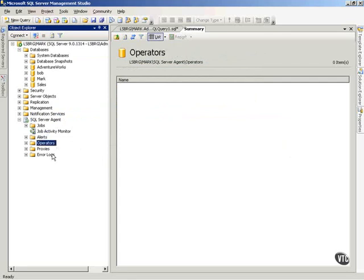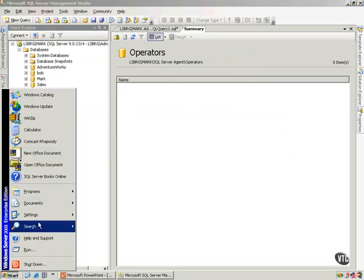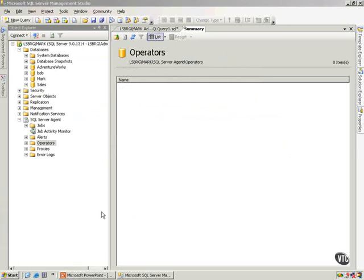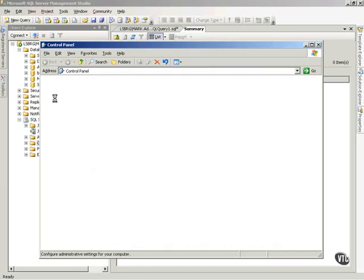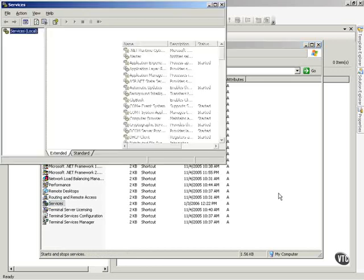Now, there is something you need to make sure of, and you probably need to check this. Let's go to Start, Settings, and go into Control Panel. Once into Control Panel, let's double-click and go into Administrative Tools, and from there, go into the Services icon.